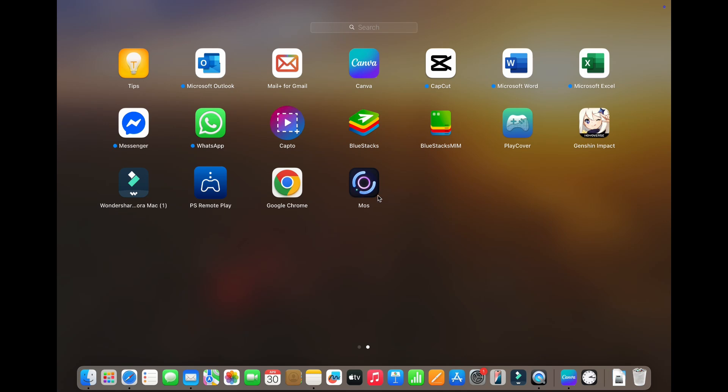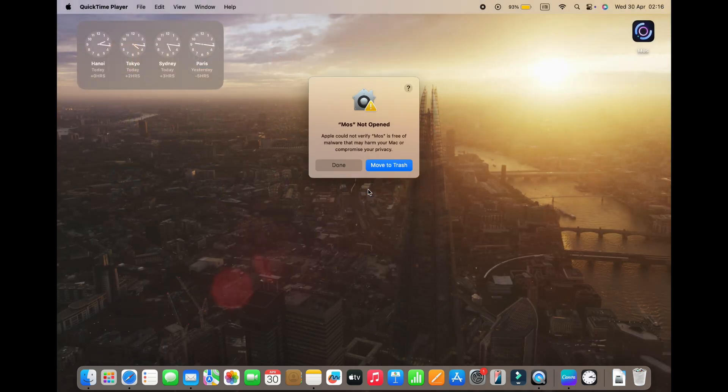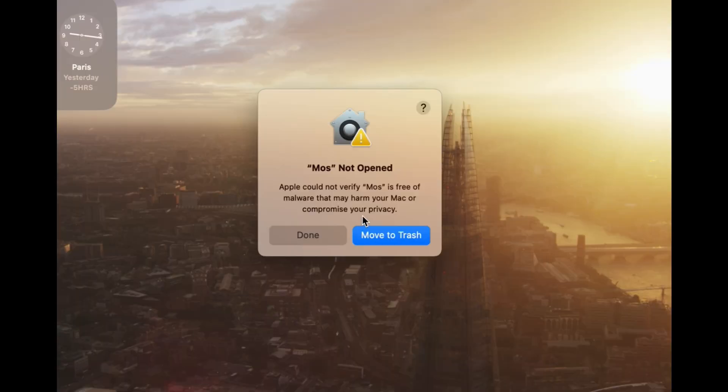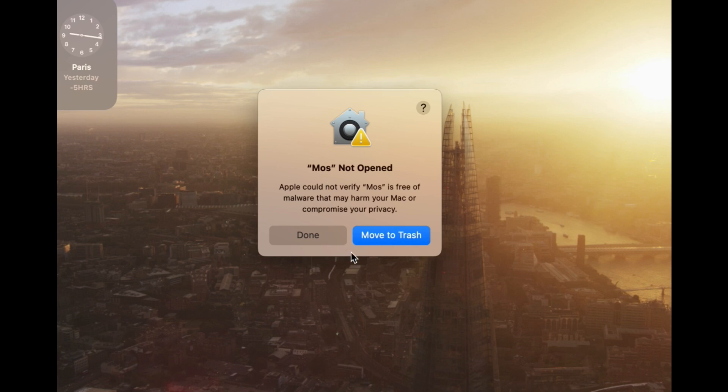Hey everyone! In this video, how to fix an issue where Apple says that it cannot verify whether an application downloaded from the internet is free of malware and may harm your Mac or compromise your privacy.